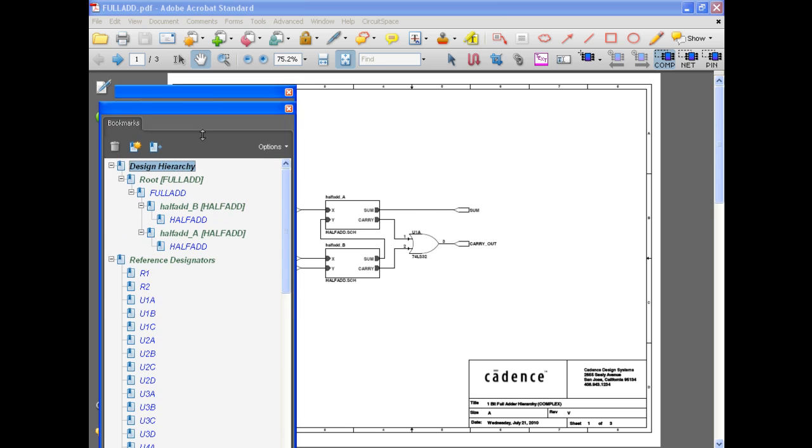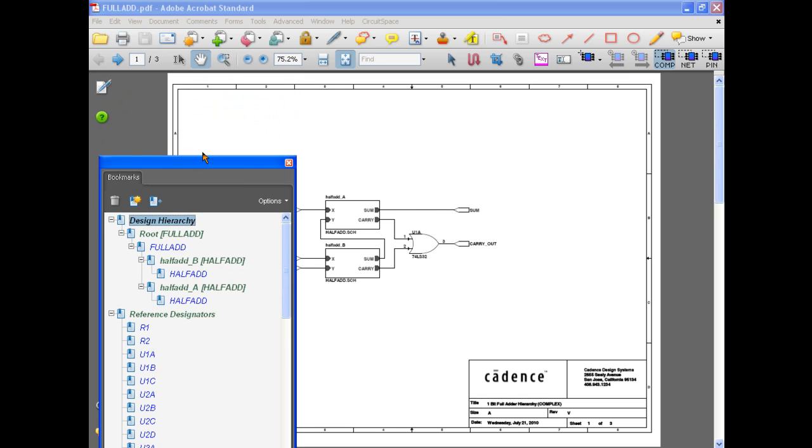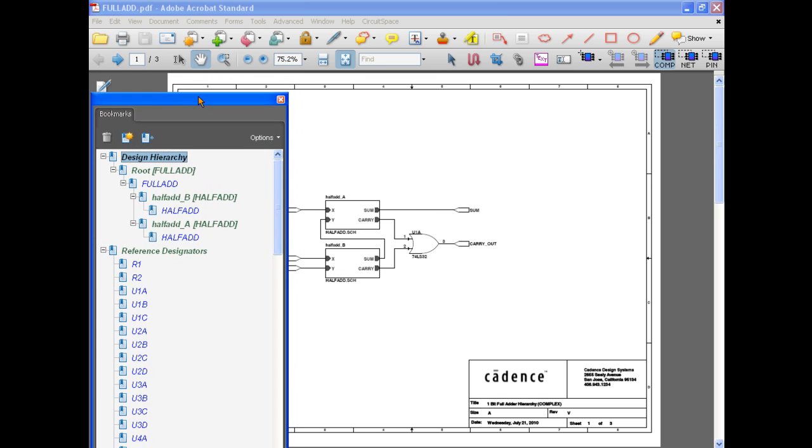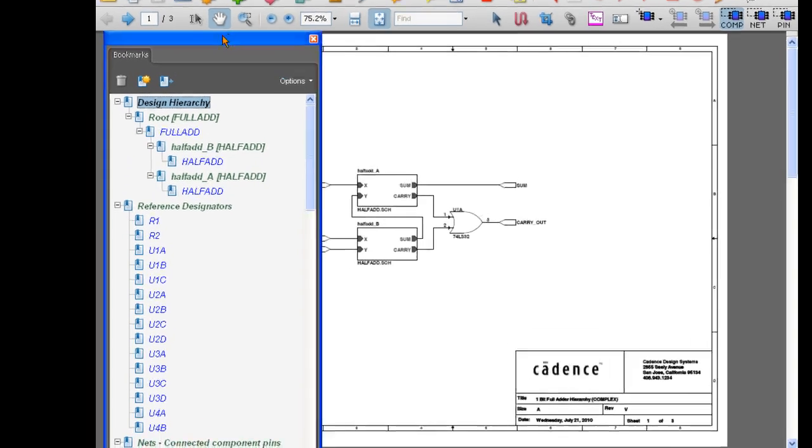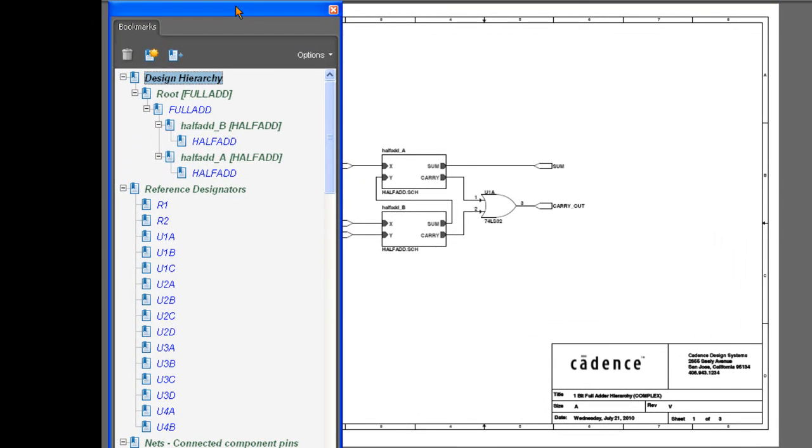As you can see, the PDF has been generated with bookmarks so you can easily traverse design hierarchy.